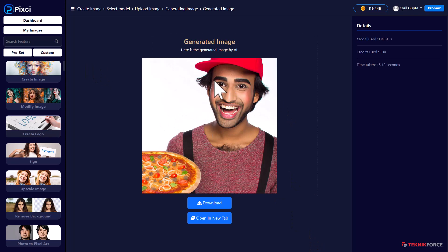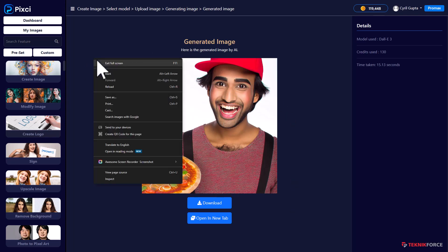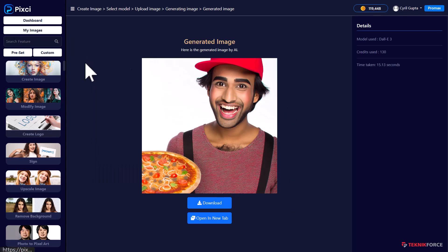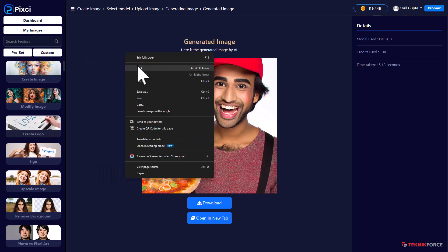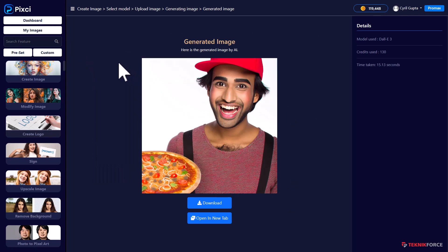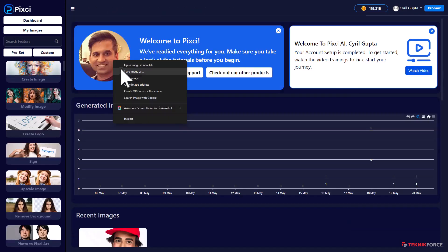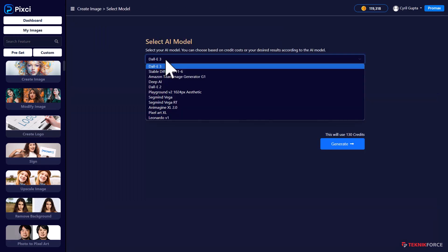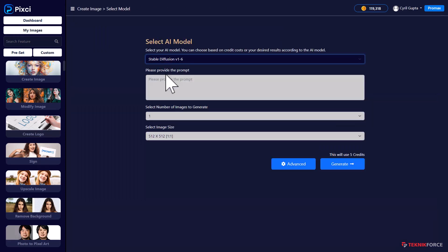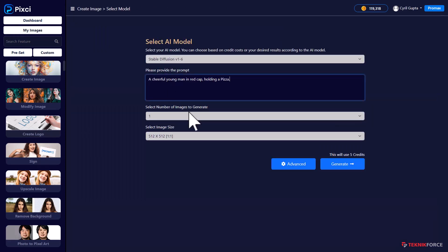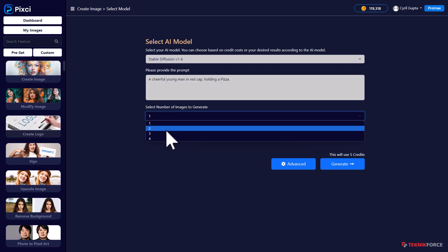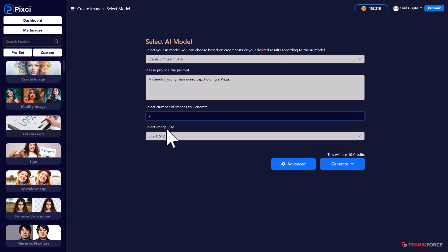But you know what? This is multi AI, so we've got to do more than that. Let's go back. And this time, let's try Stable Diffusion and let's see what we get. Now Stable Diffusion gives you a lot more power and Pixie adapts itself according to the model you select.